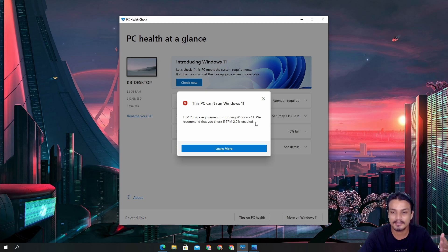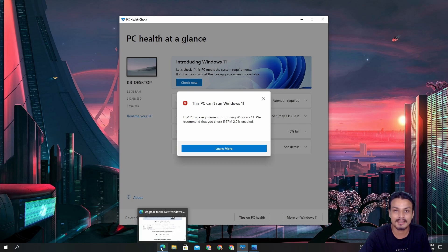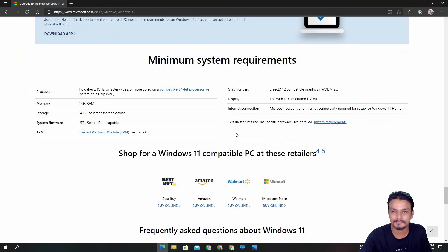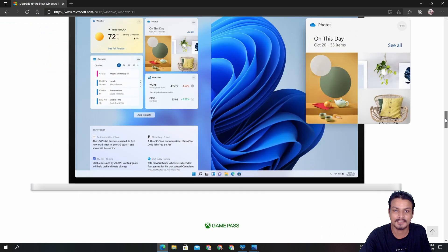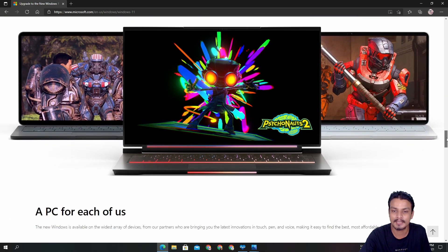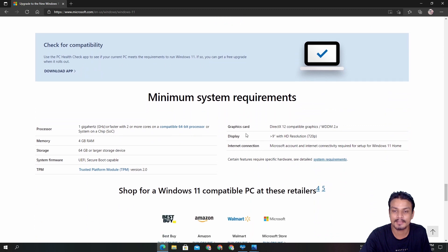Before that, let me give you more information. Just in case some of you still don't know how to get this application, I will put a link in the description for this website where you will be introduced to Windows 11.